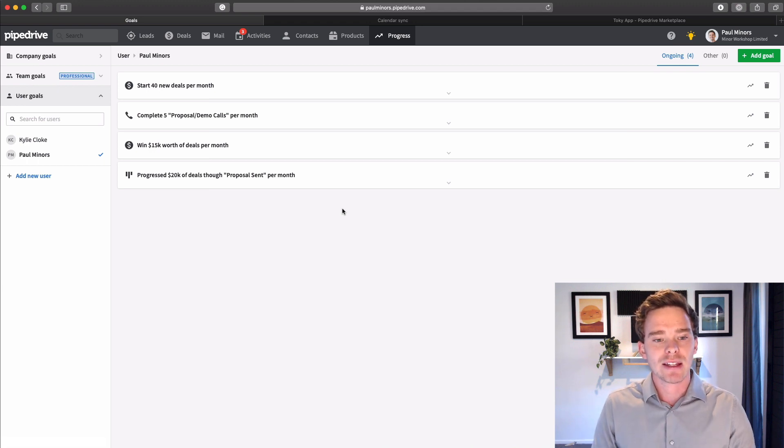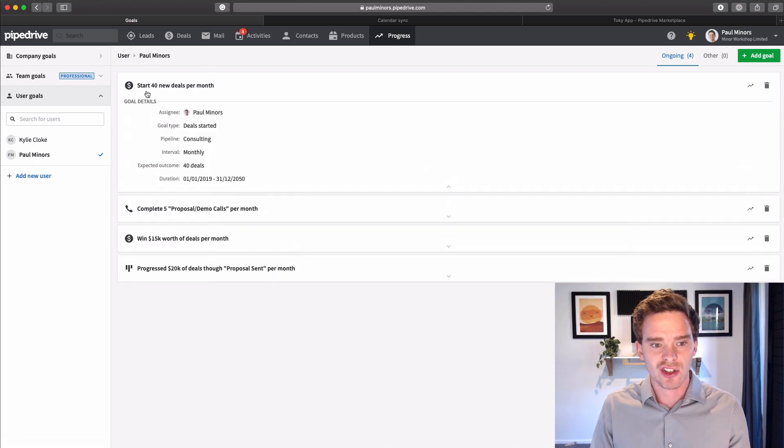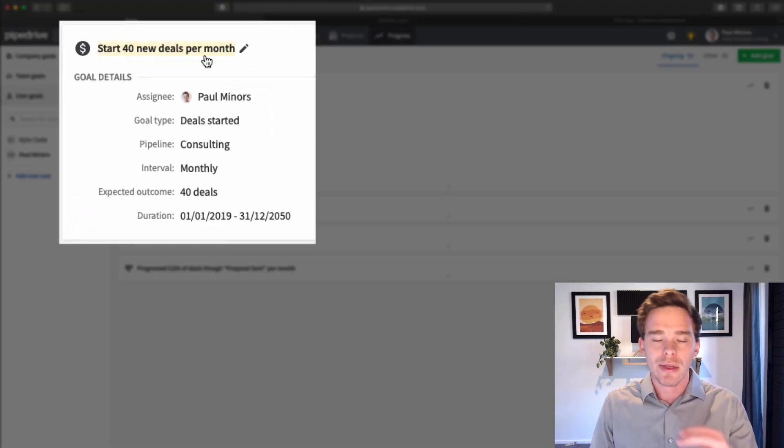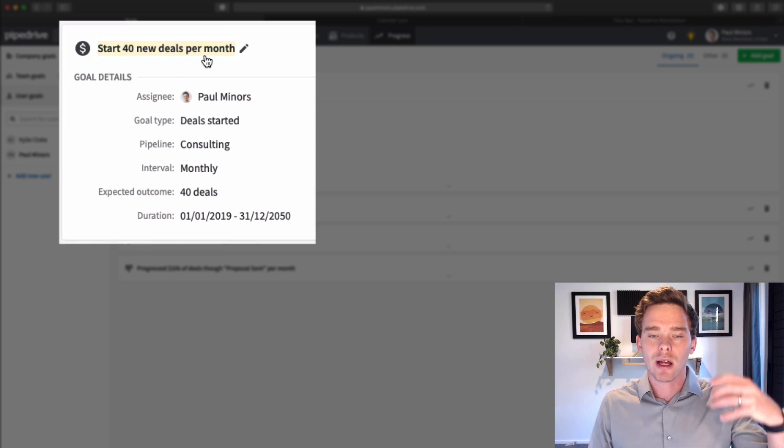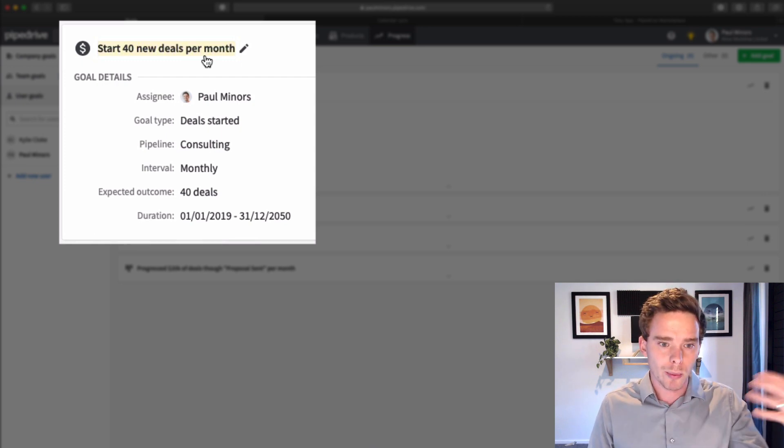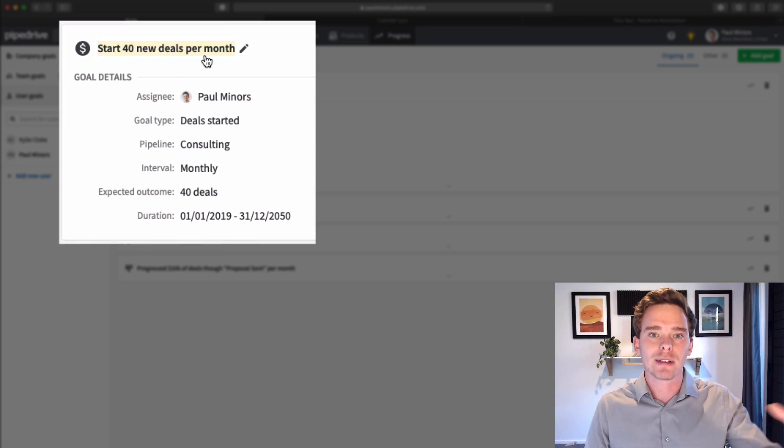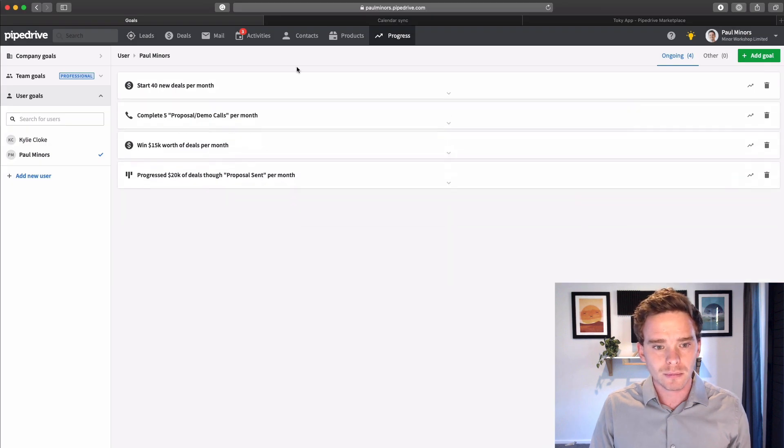And so here's an example. I've got a goal here to start 40 new deals per month. I think that's a nice goal to make sure I'm doing enough outbound marketing to generate new business and have enough leads coming into the top of my funnel.